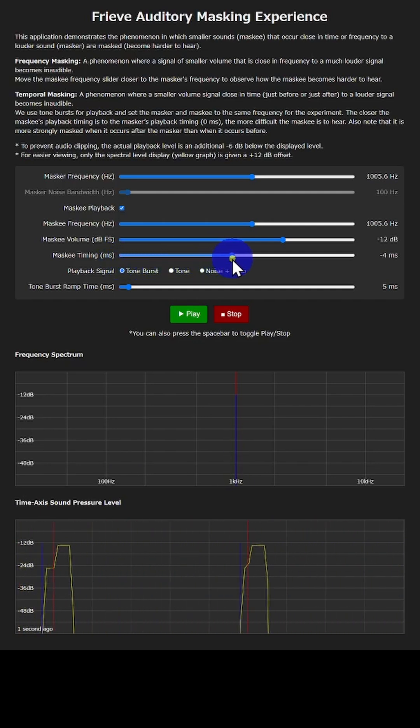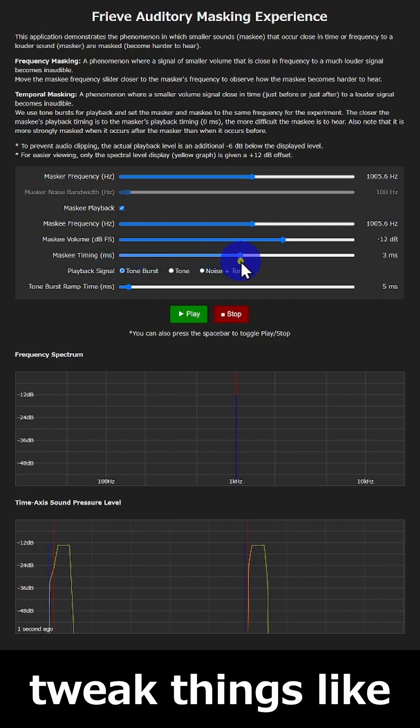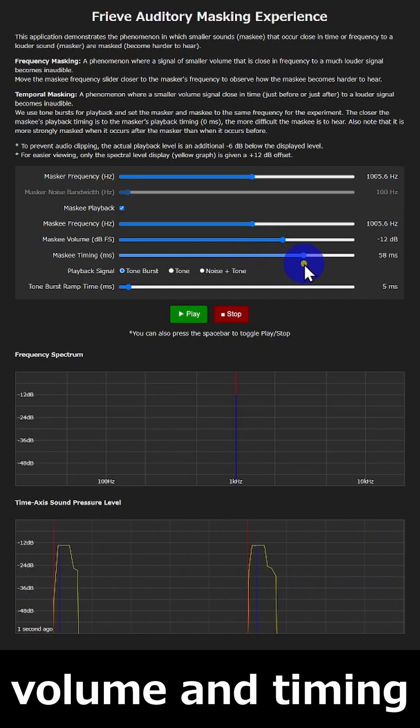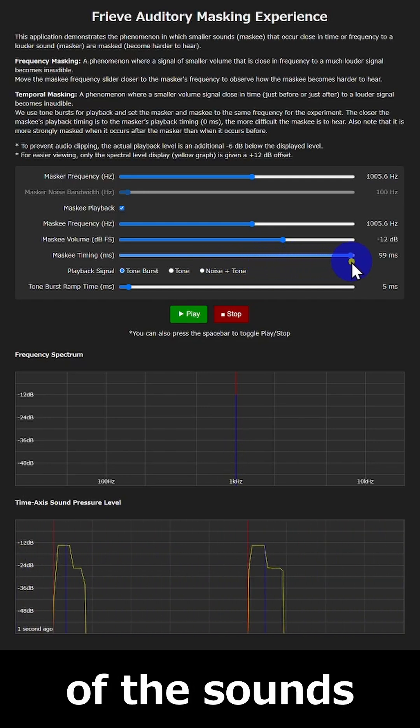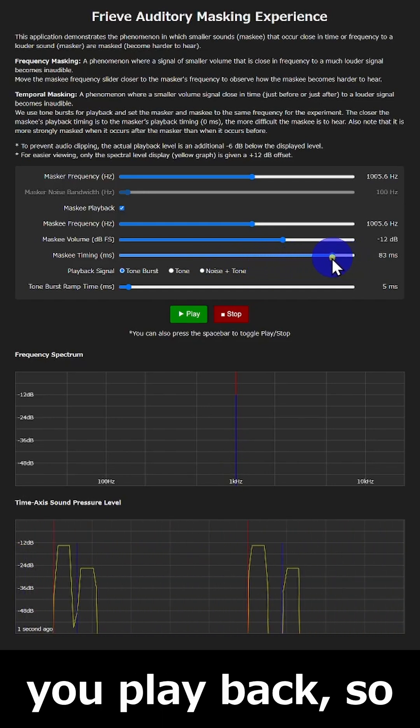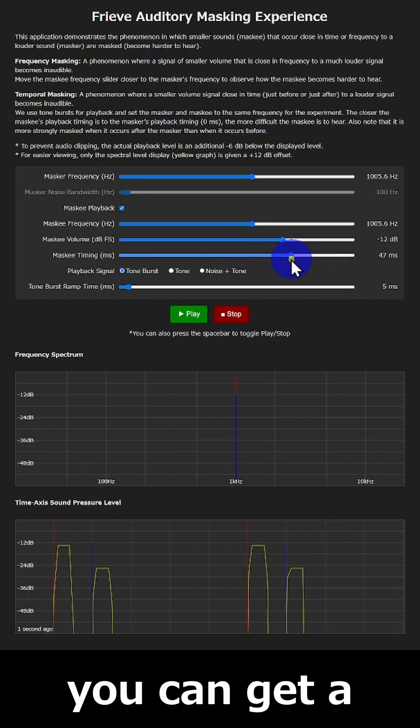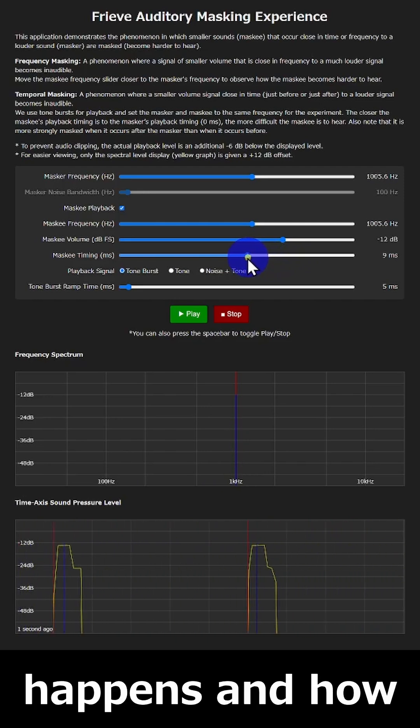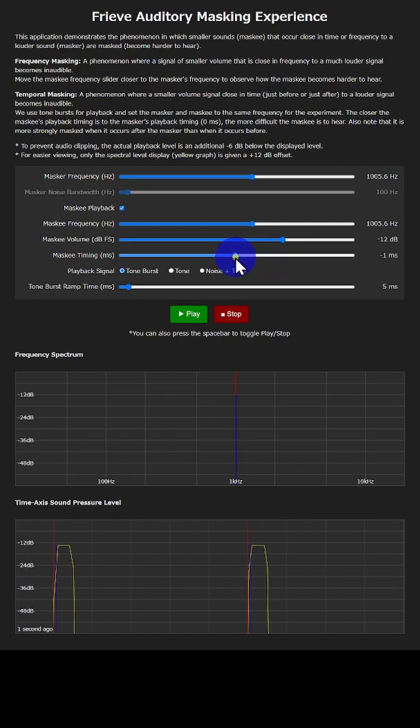With this app you can freely tweak things like the frequency, volume and timing of the sounds you play back, so you can get a hands-on feel for when masking happens and how it works.